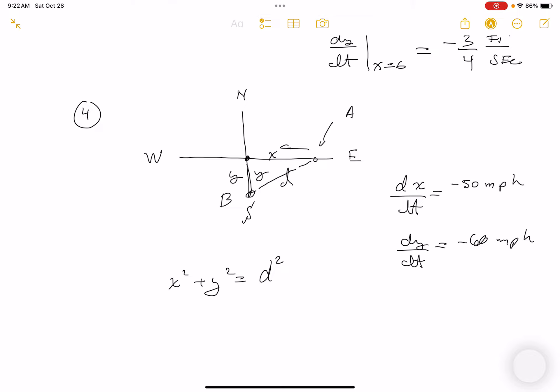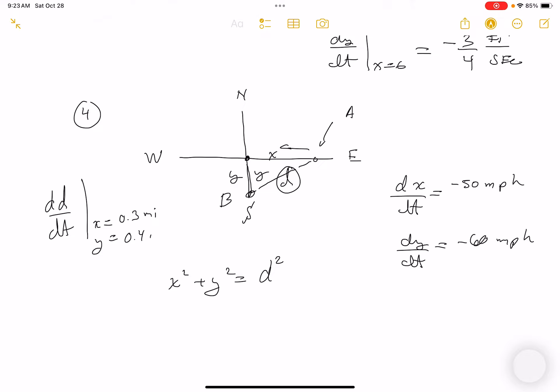I need D: D² = (0.3)² + (0.4)² = 9/100 + 16/100 = 25/100, so D = 0.5 miles. Now substituting: 2(0.3)(-50) + 2(0.4)(-60) = 2(0.5)(dD/dt).